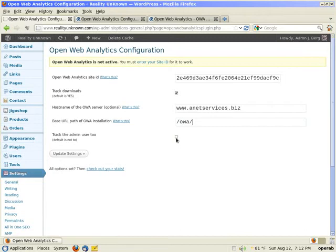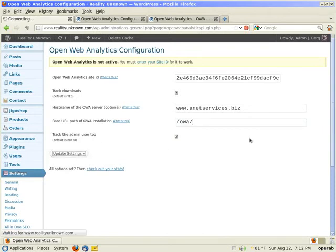And this is optional. Track the admin user too. That's not set by default. I select that. I click update settings.